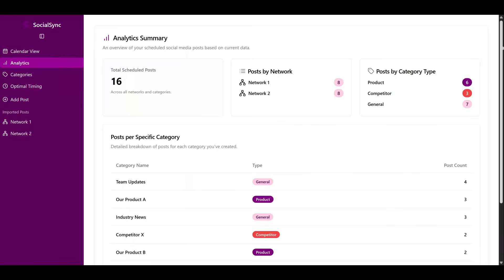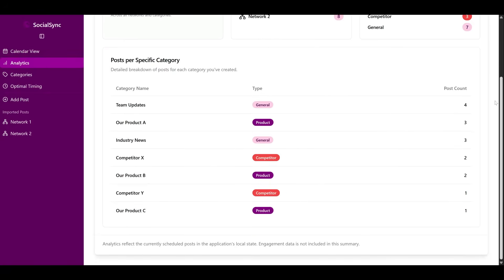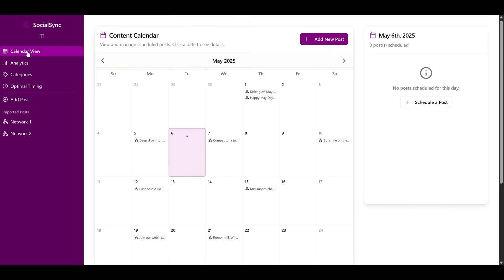And here's another app created within 10 minutes. It's a social media collaboration app that can manage social media posts for an organization. You can see all these demos in the Firebase Studio blog, which I will link in the description. But right now, let's test Firebase Studio and see for ourselves if it's really that good.